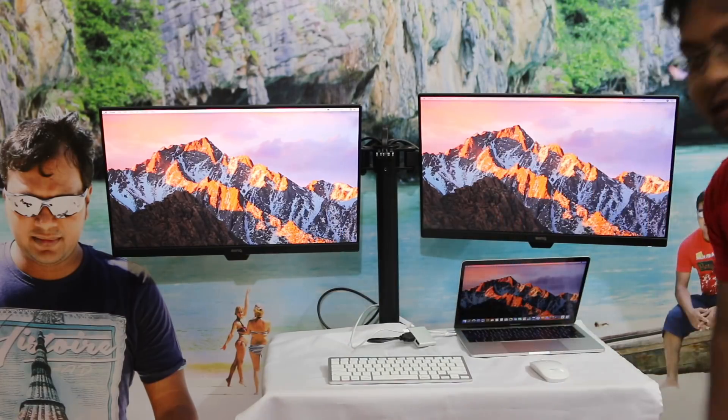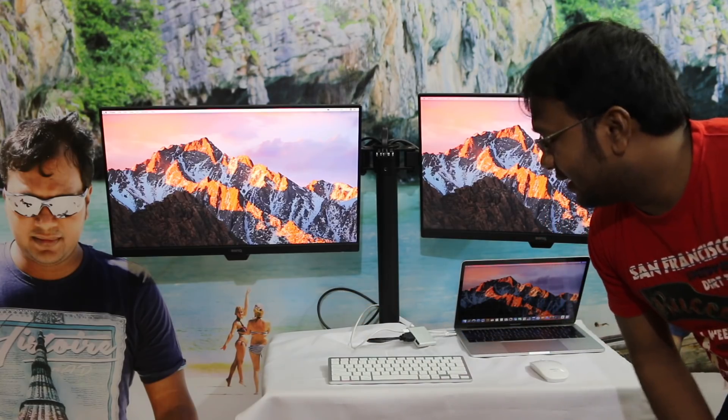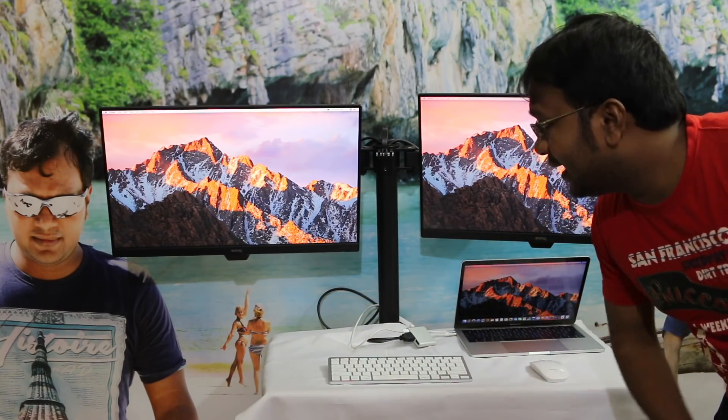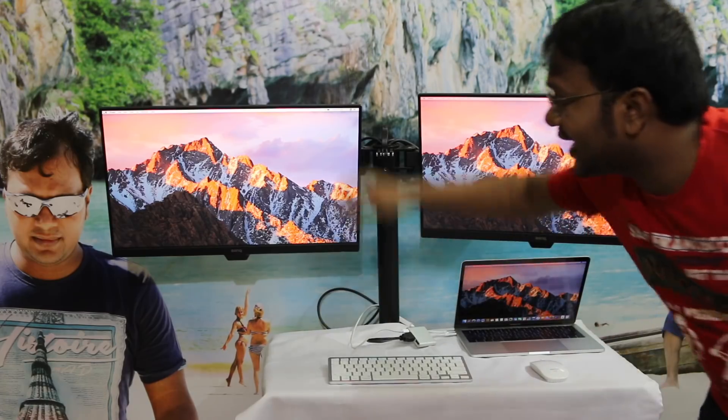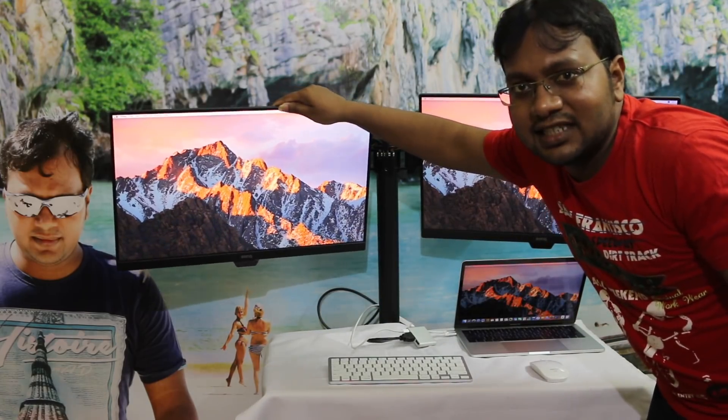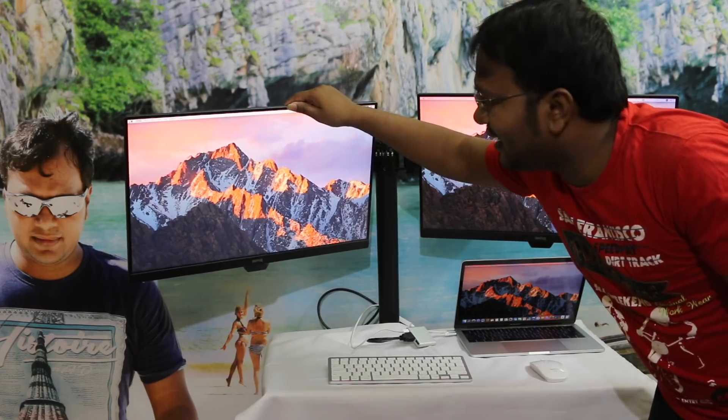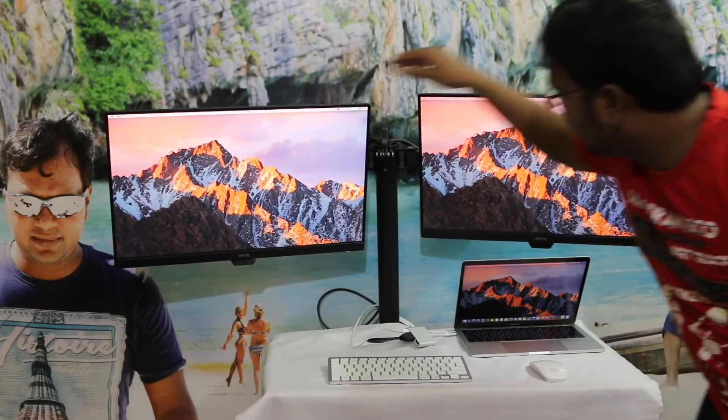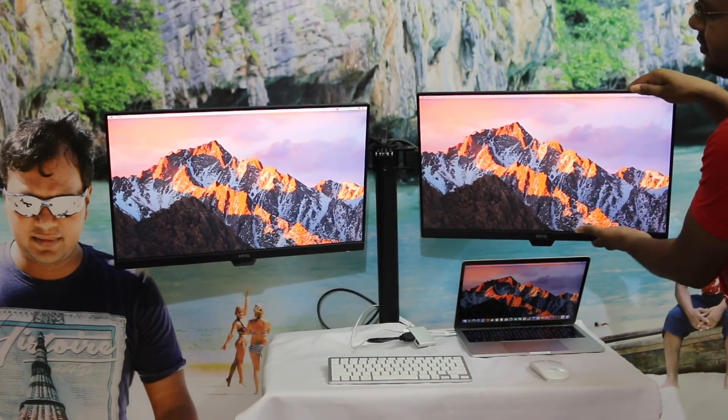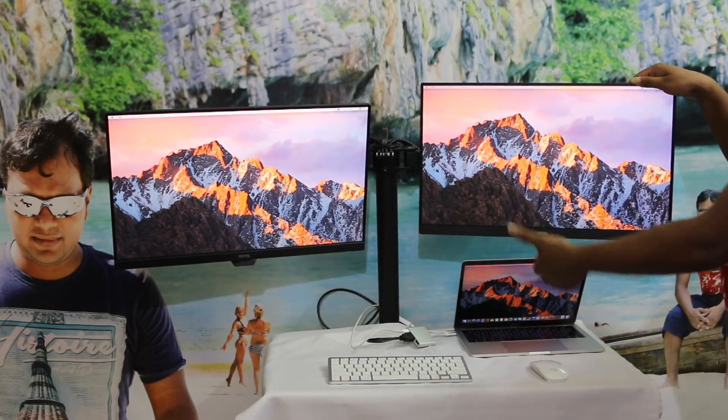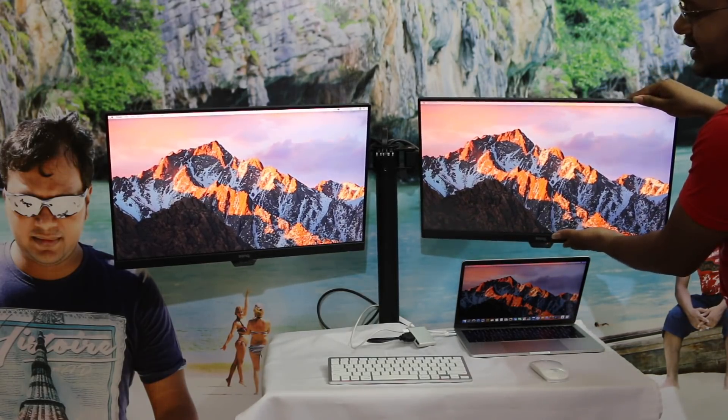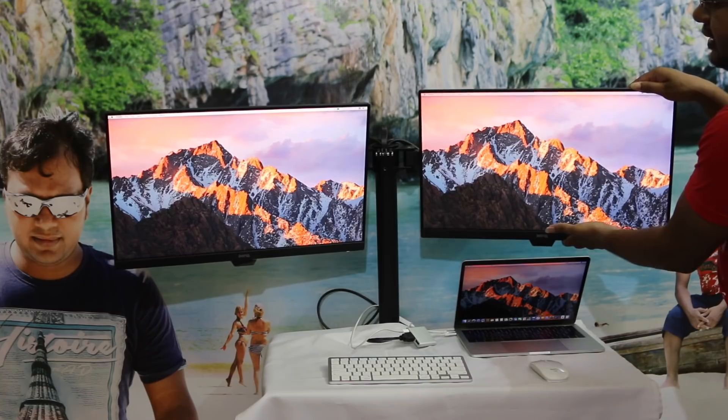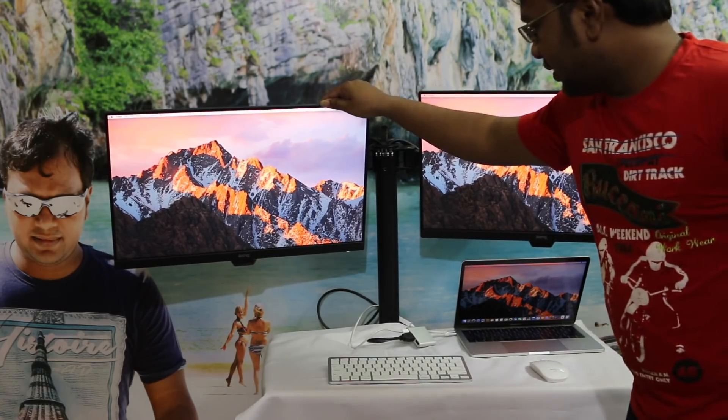So this is the triple display now. I have the MacBook laptop, I have the display. I can move these displays here and there, however I like. This is what I can move upwards like this, downwards like this, straight like this, and it's just great.